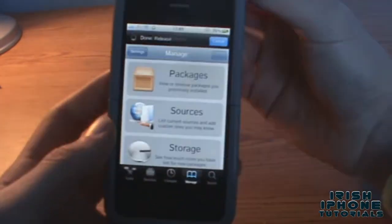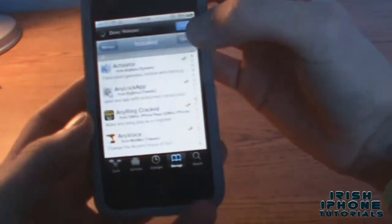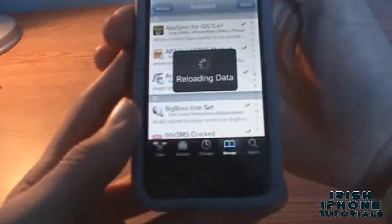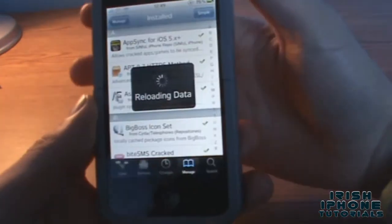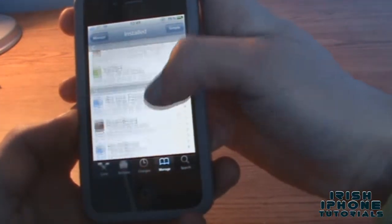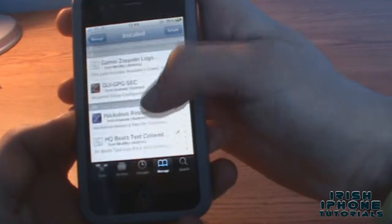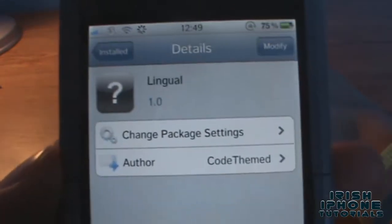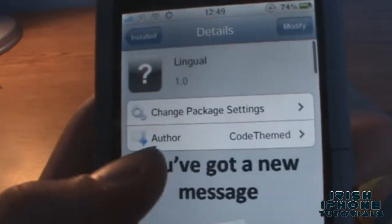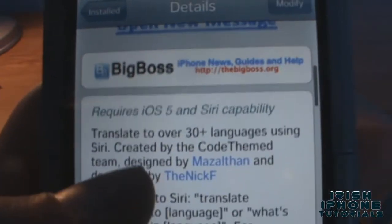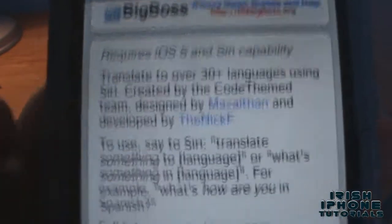It's really handy if you're on holidays and you want to say something — just say it into Siri and it'll translate for you. The package is called Lingual, it's by Code Themed, and it's on the Big Boss repo, which is a default repo.